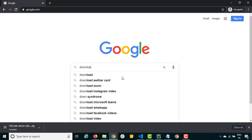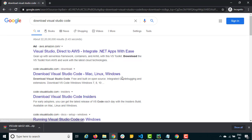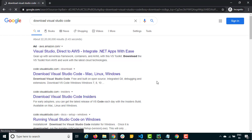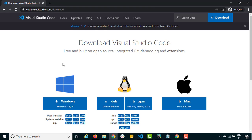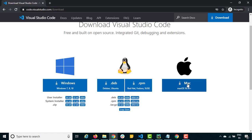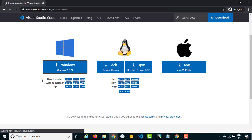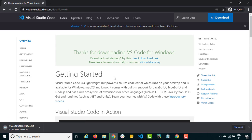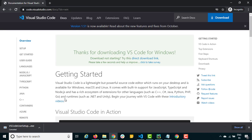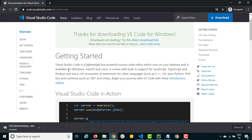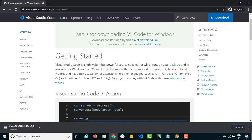To install Visual Code, just type 'download Visual Studio Code' and you will get their official website. Open the first result and it will go directly to the download section. You have multiple options — for Mac, Windows, and Linux. For Windows 10 we have a system installer and zip file. Just click and it will download the exe file. Visual Code supports TypeScript, JavaScript, Python, Java, C++, and more.